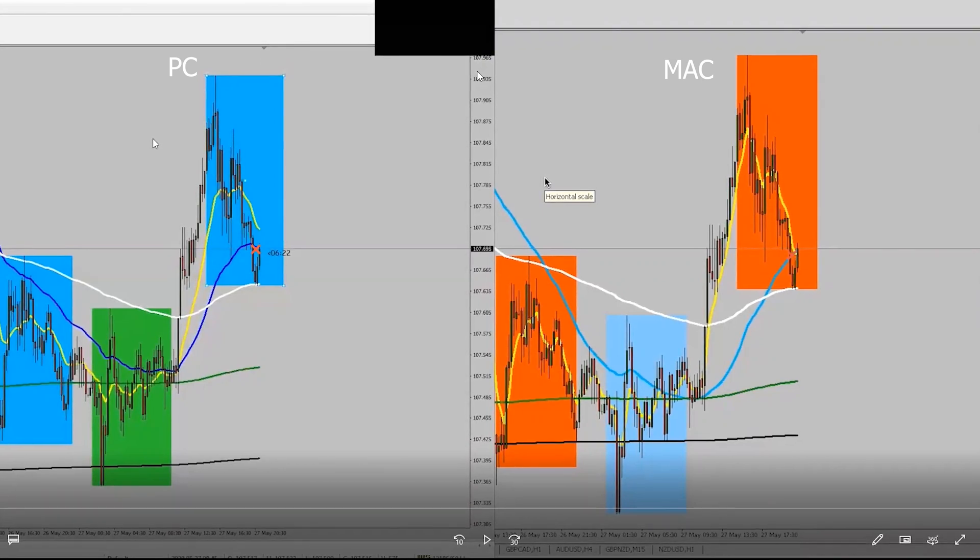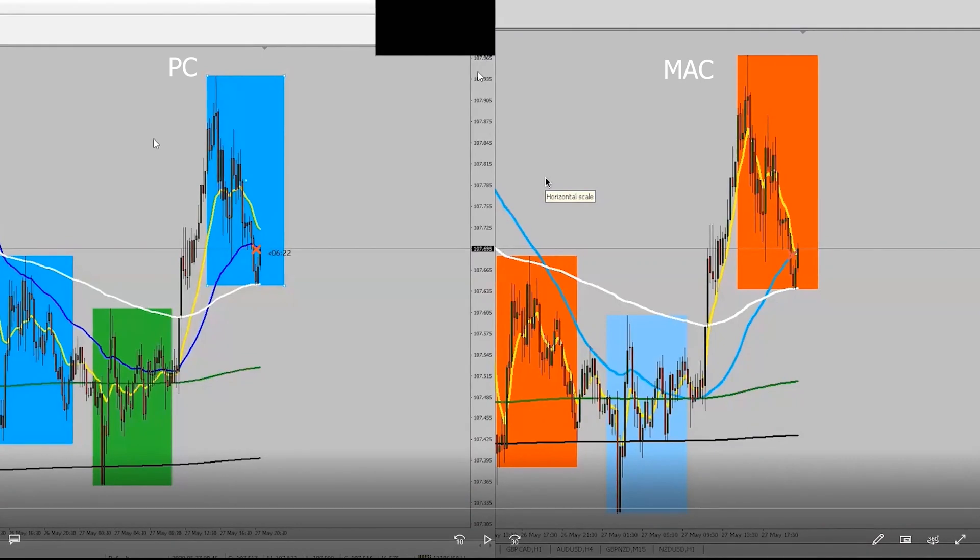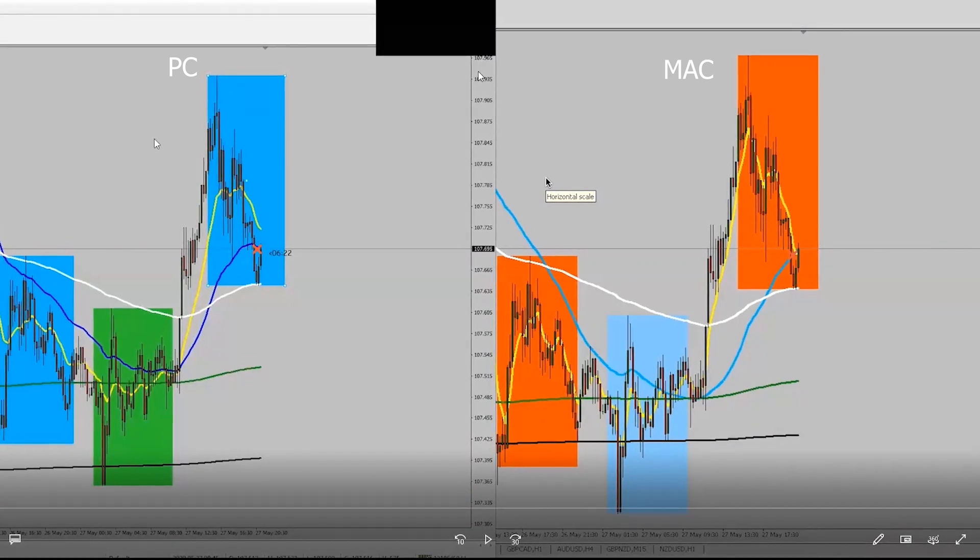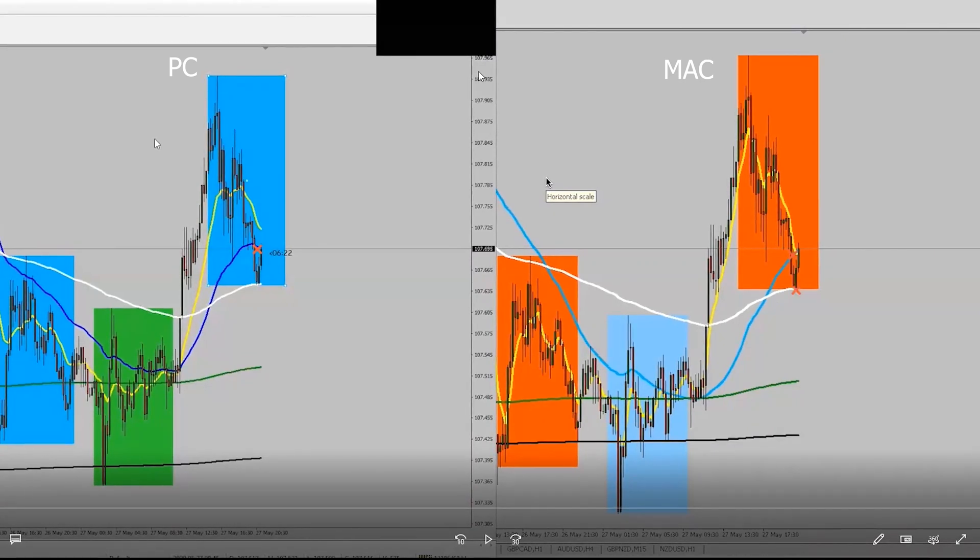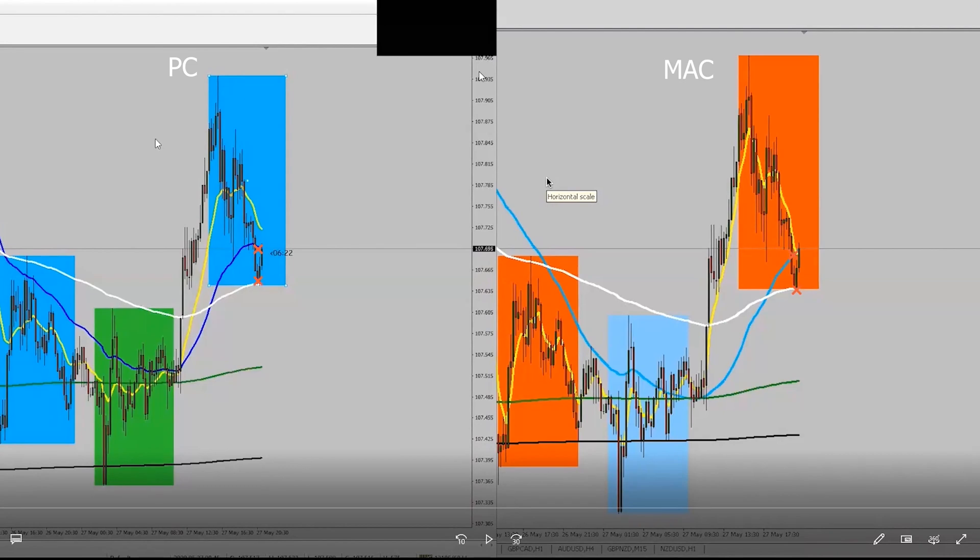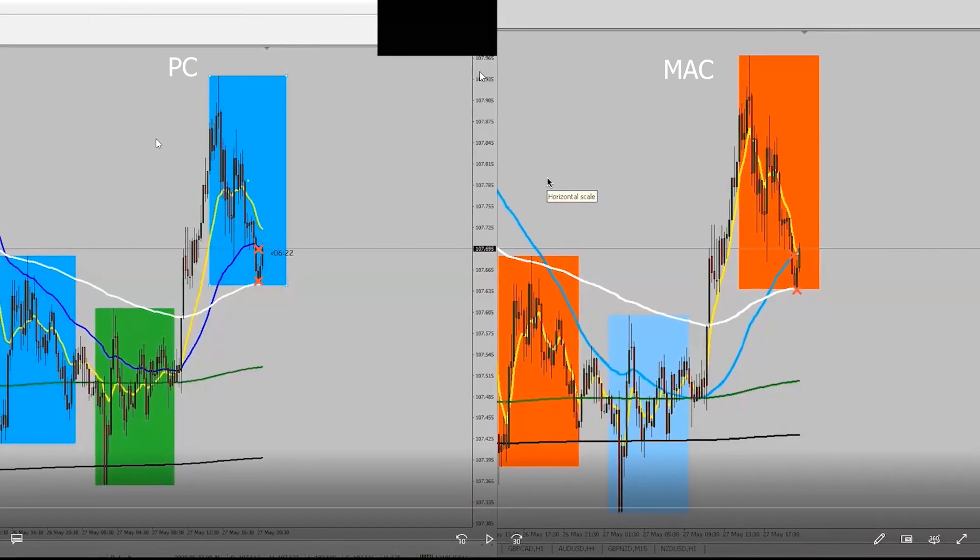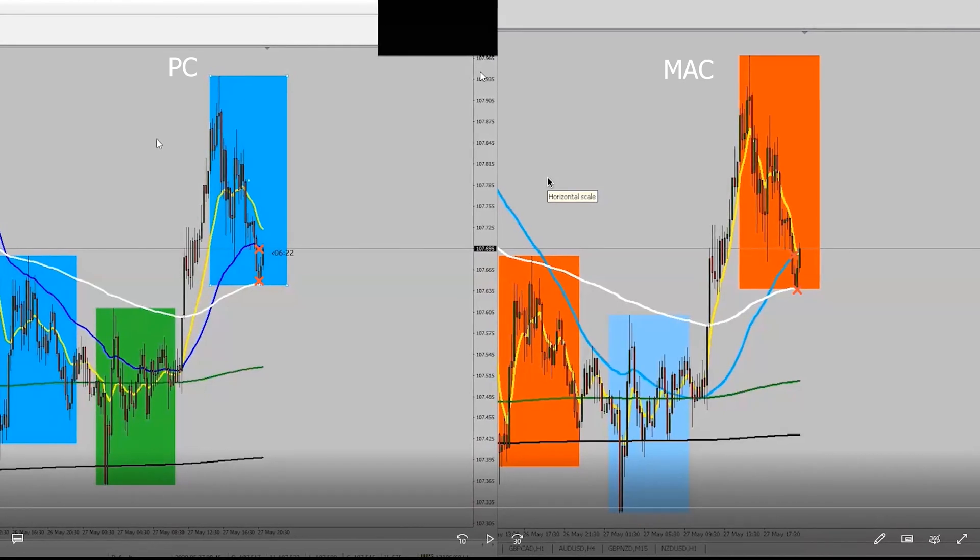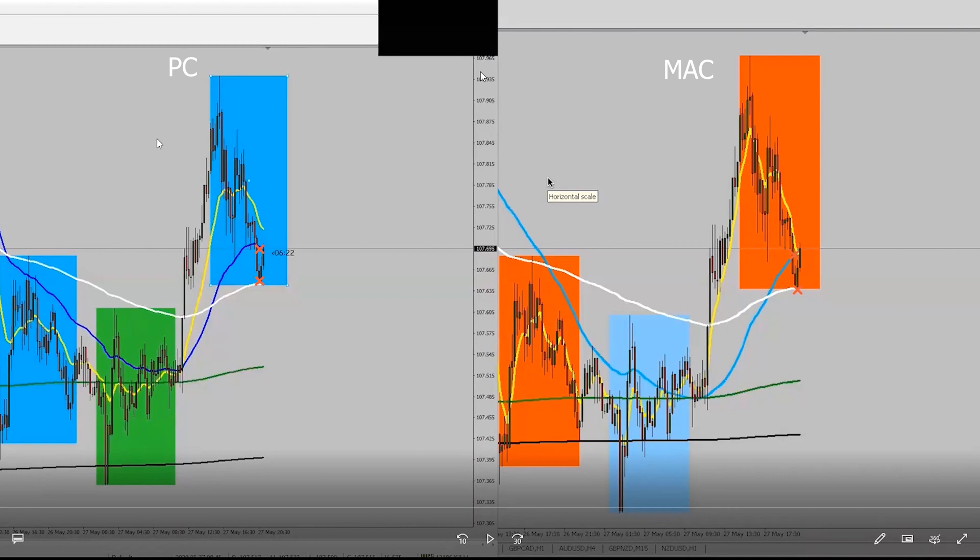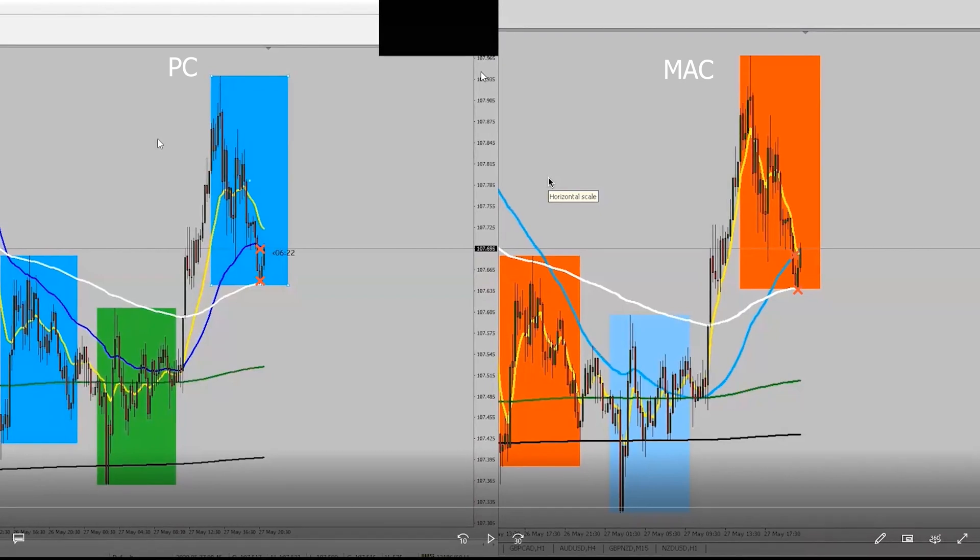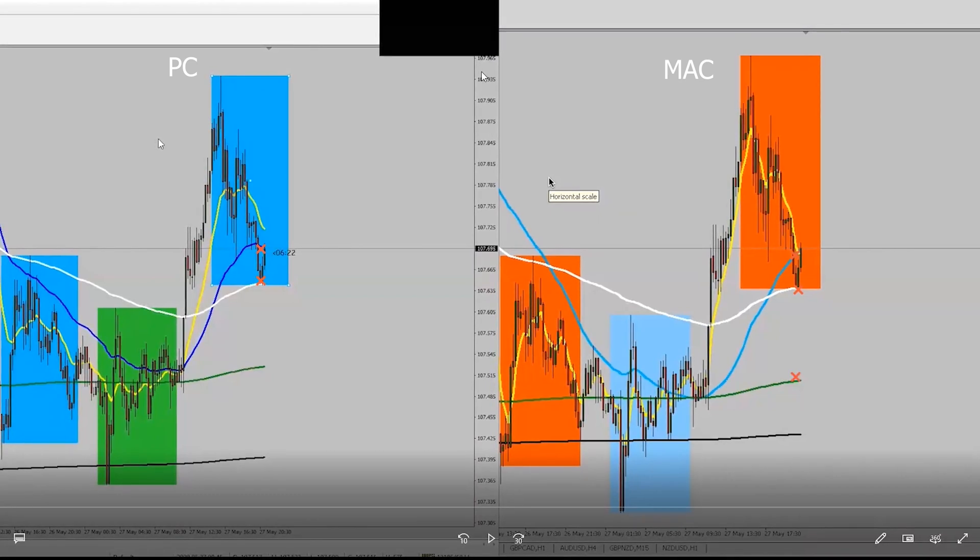We have, excuse me, that's the 50, the 200 is the white down here. Okay, so that looks perfect. Now, we have the green, which is the 800 exponential moving average.